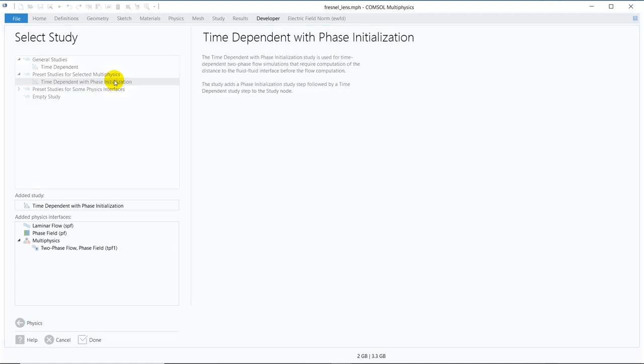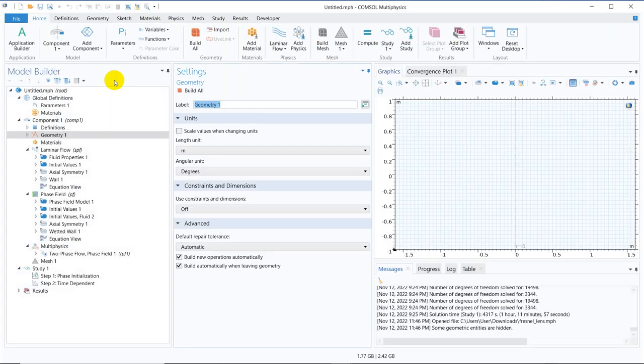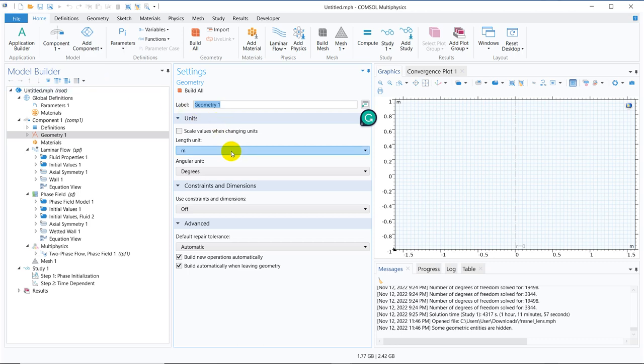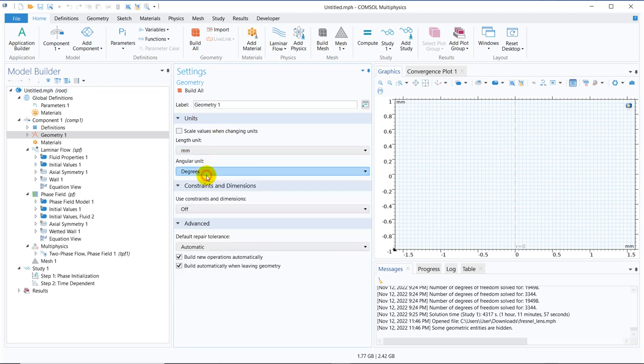This is the study you should use when you are working with 2-phase phase field model. So let us work in the domain of millimeter because the capillary rise happens in millimeter size channel.